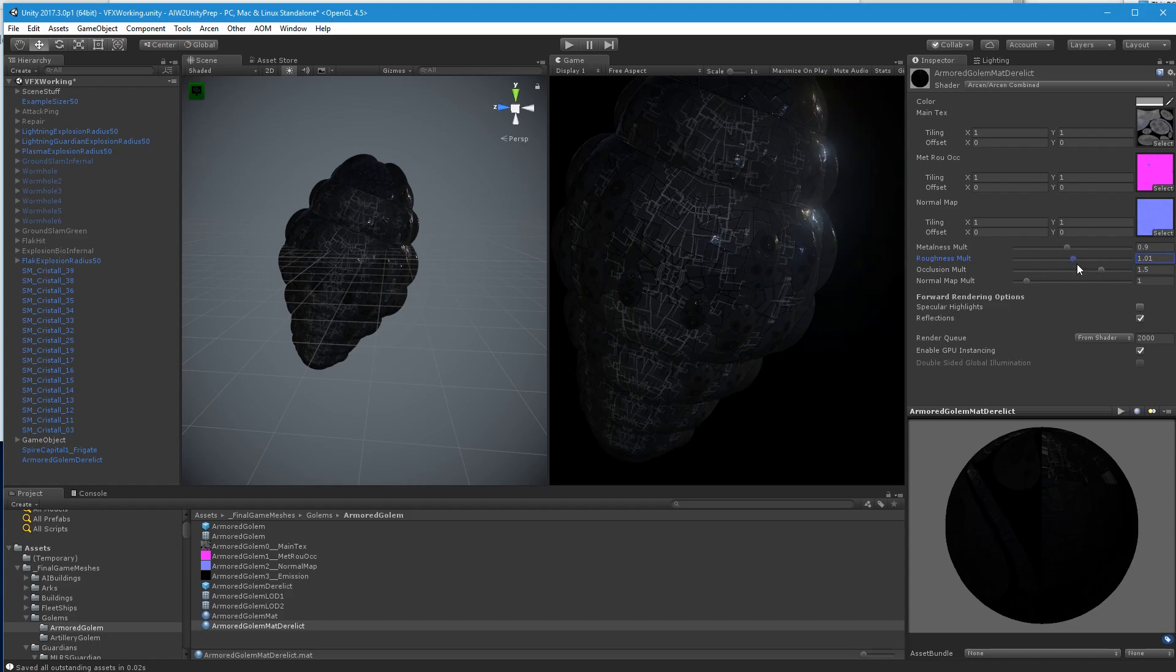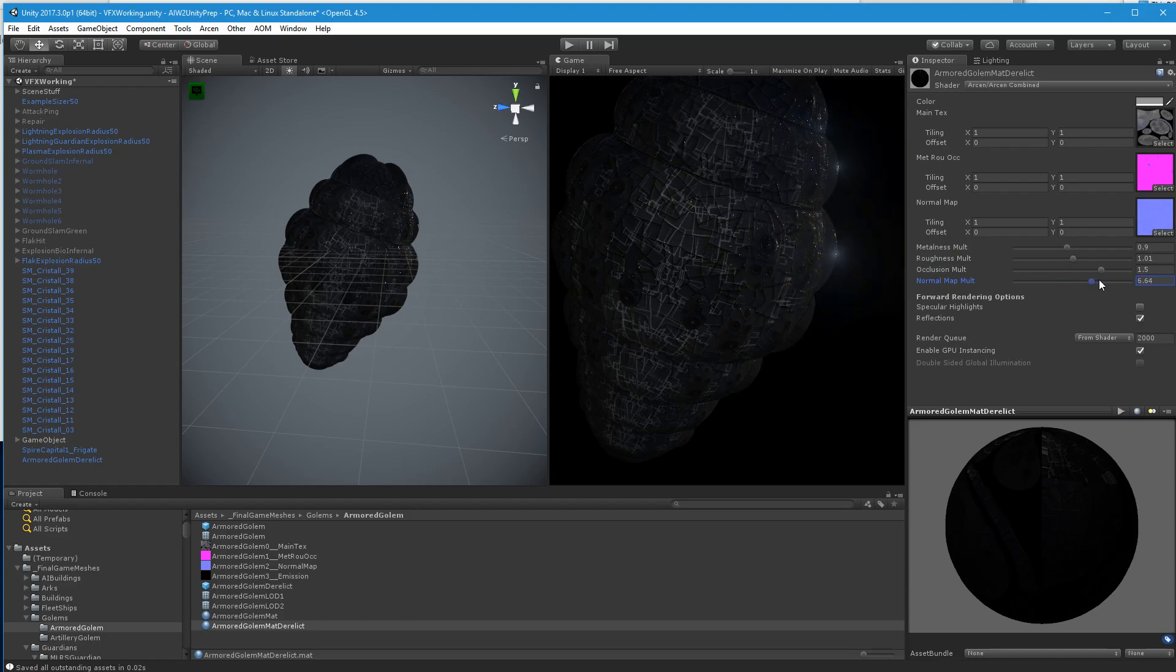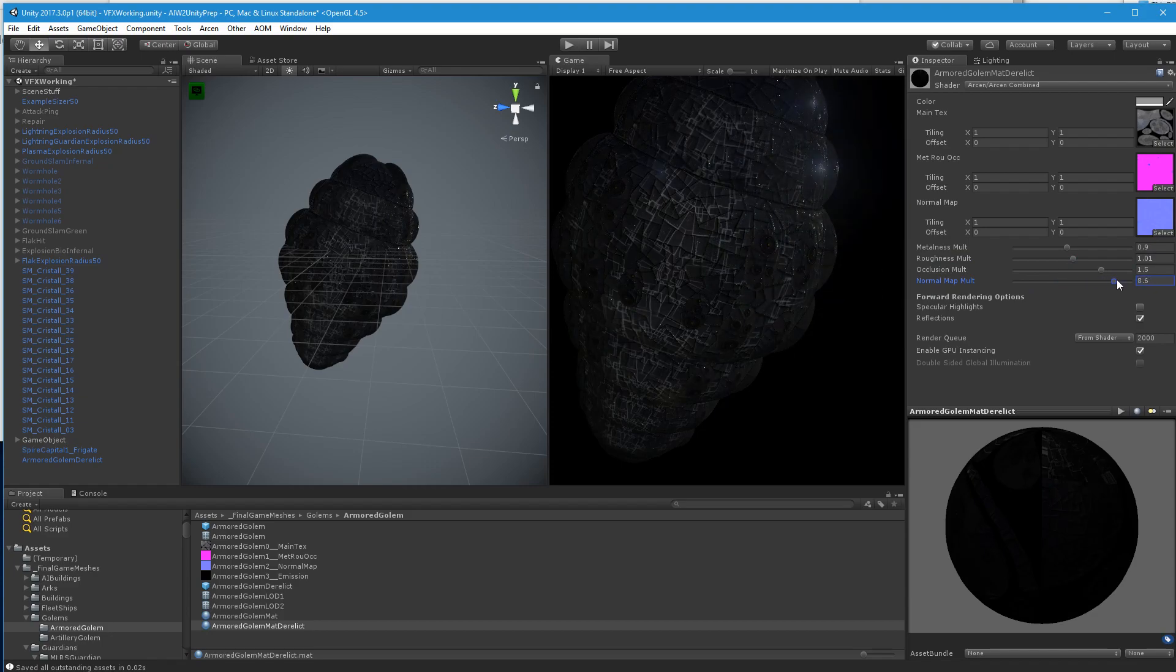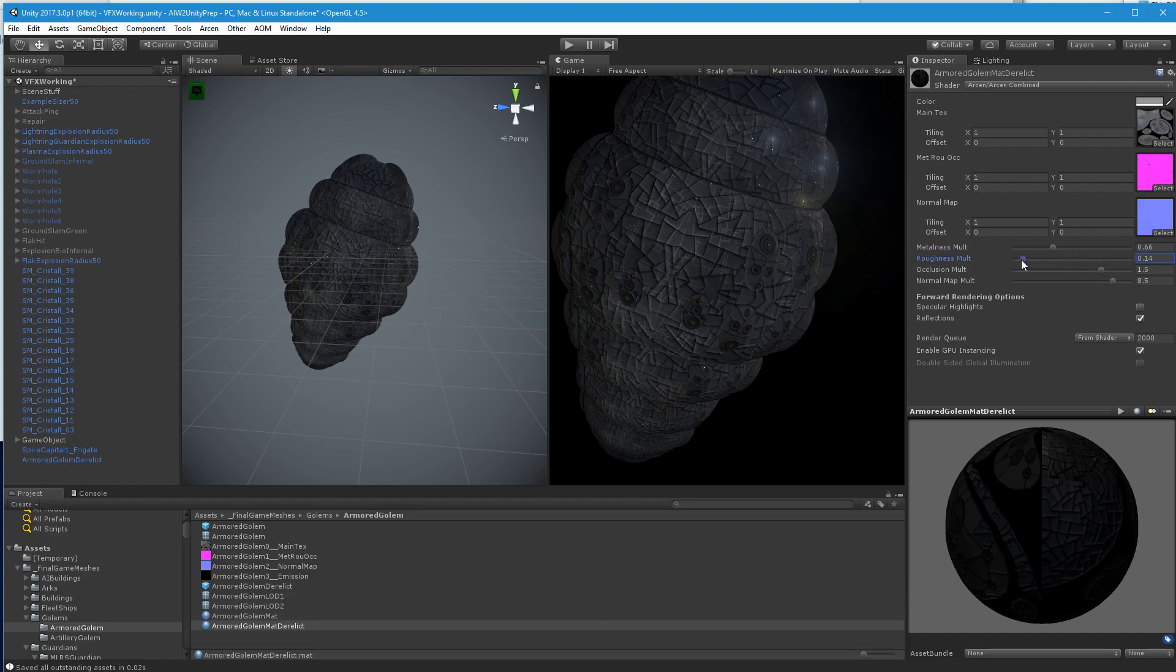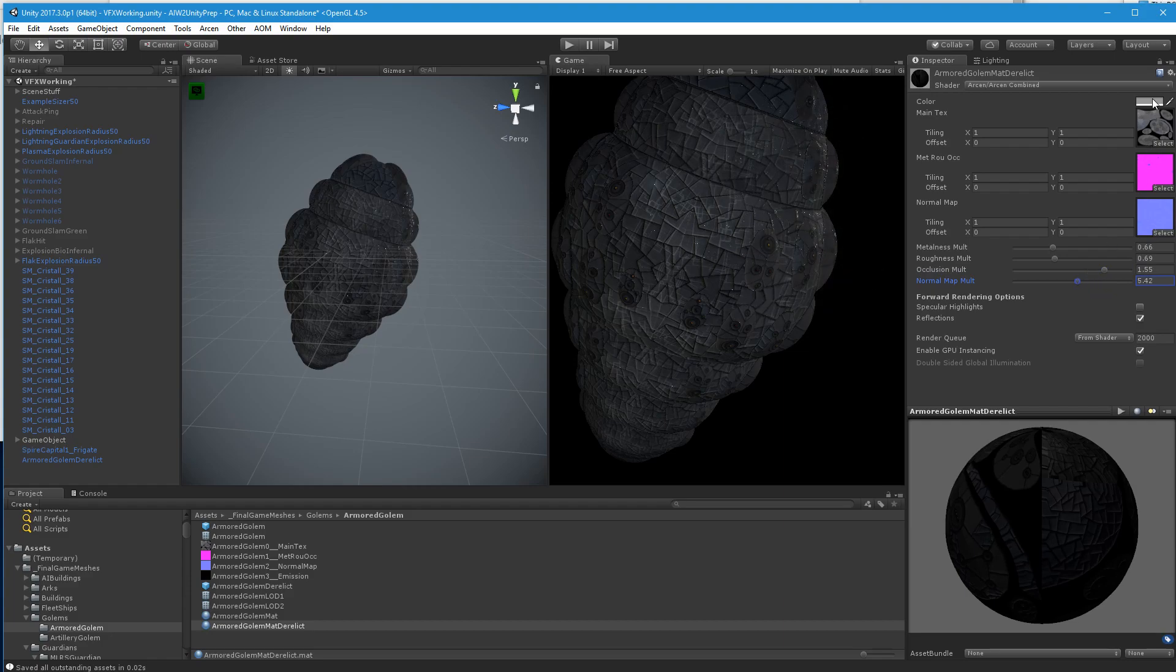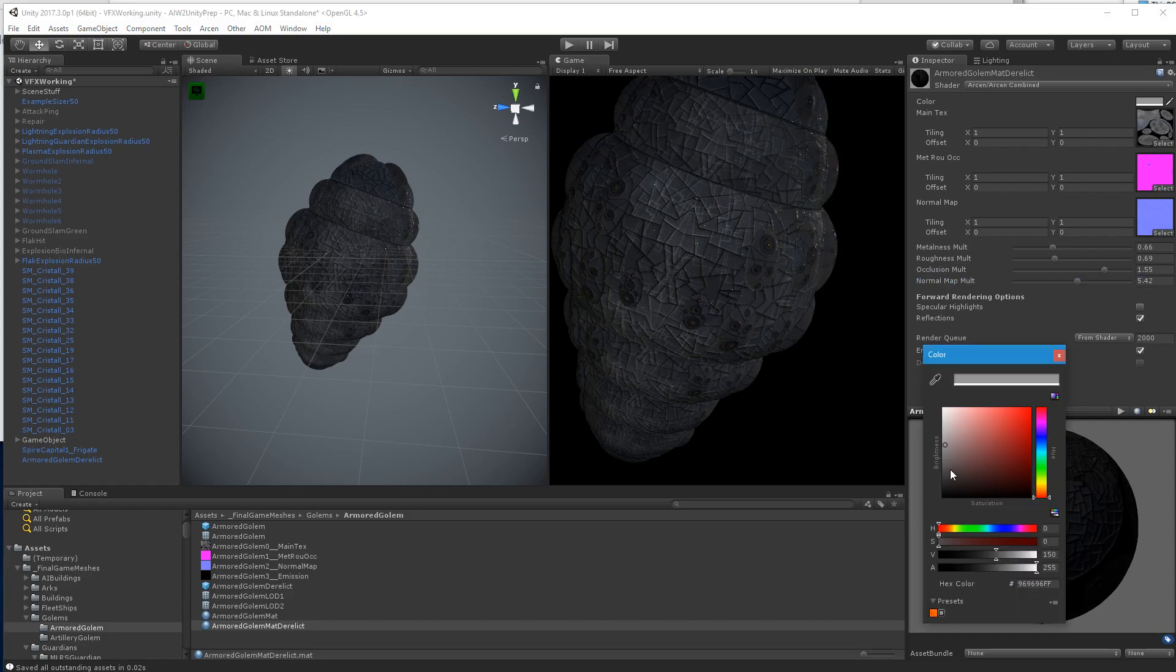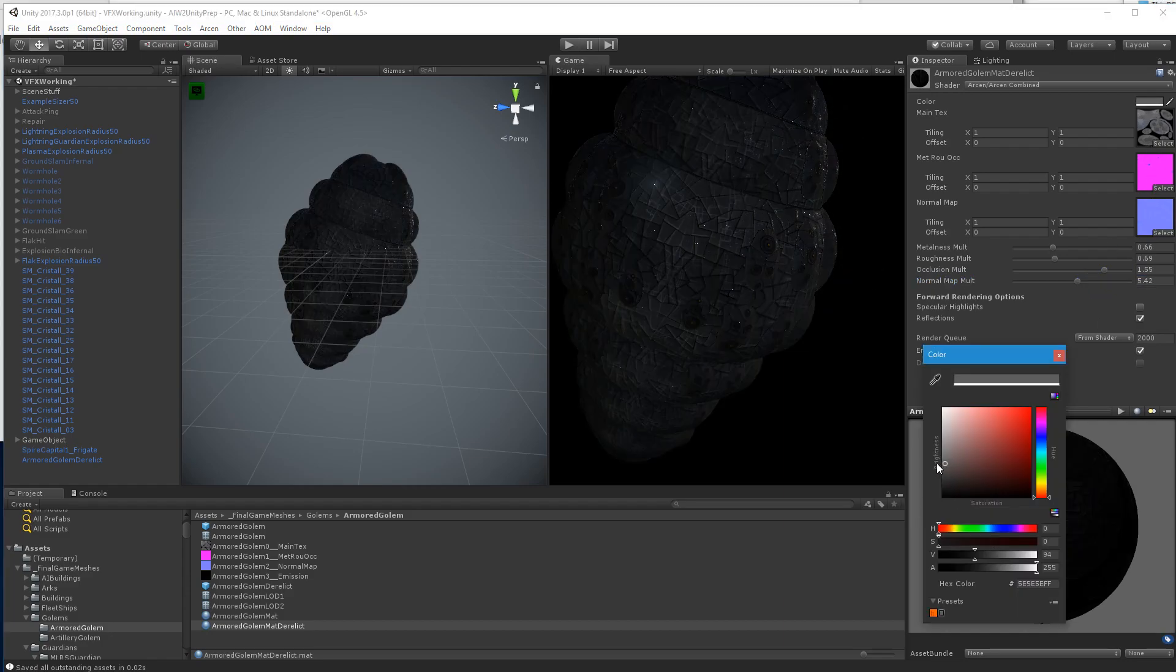It's not rough enough to make any difference. We'll make the normal map crazy strong. Let's see. Down the... Yeah, the roughness is not enough to do much. So we'll down this even more.